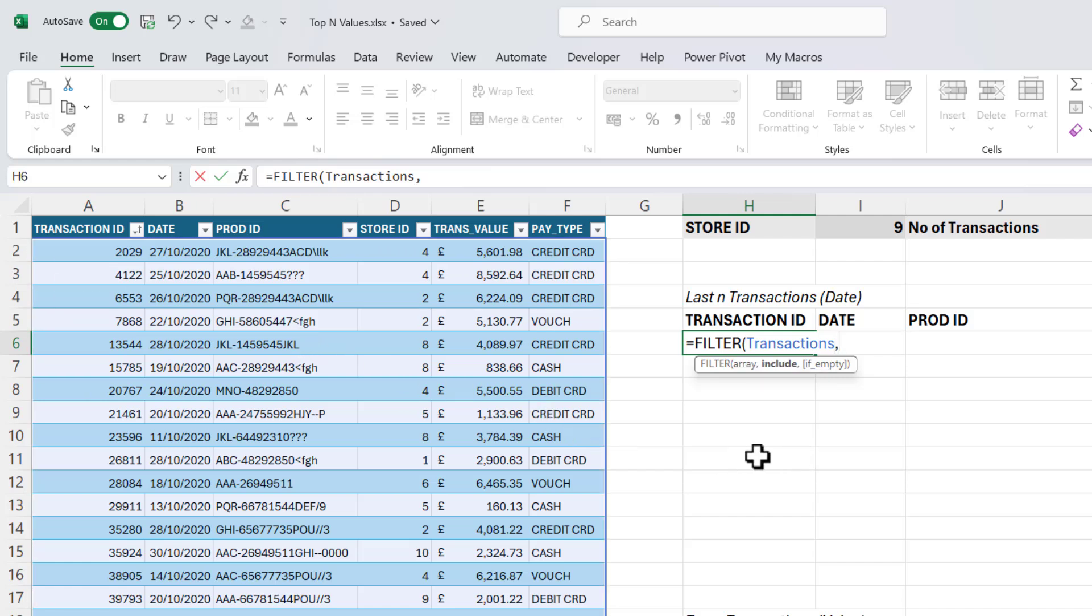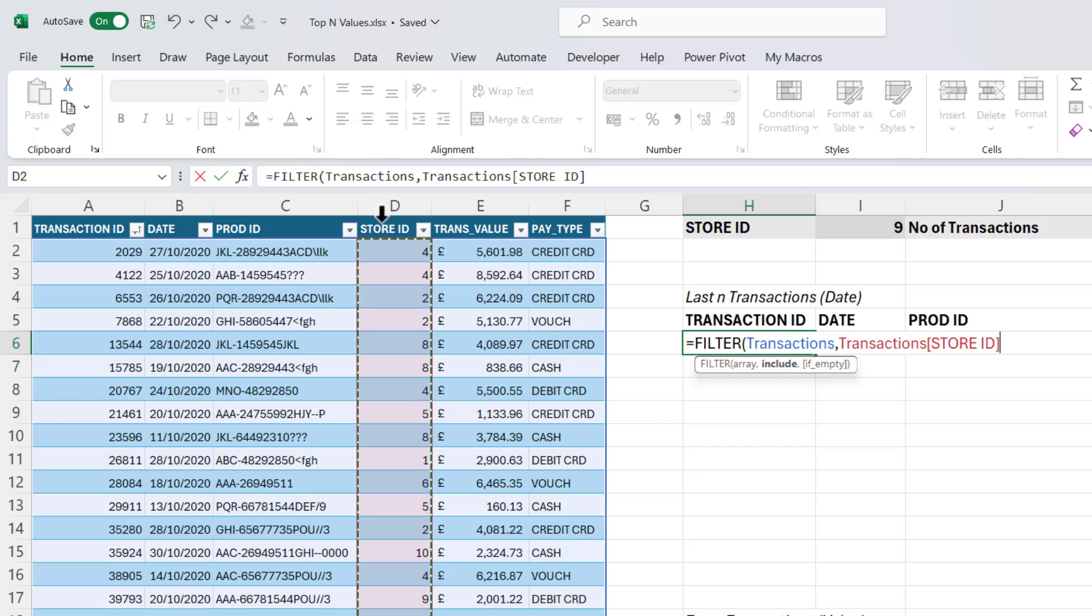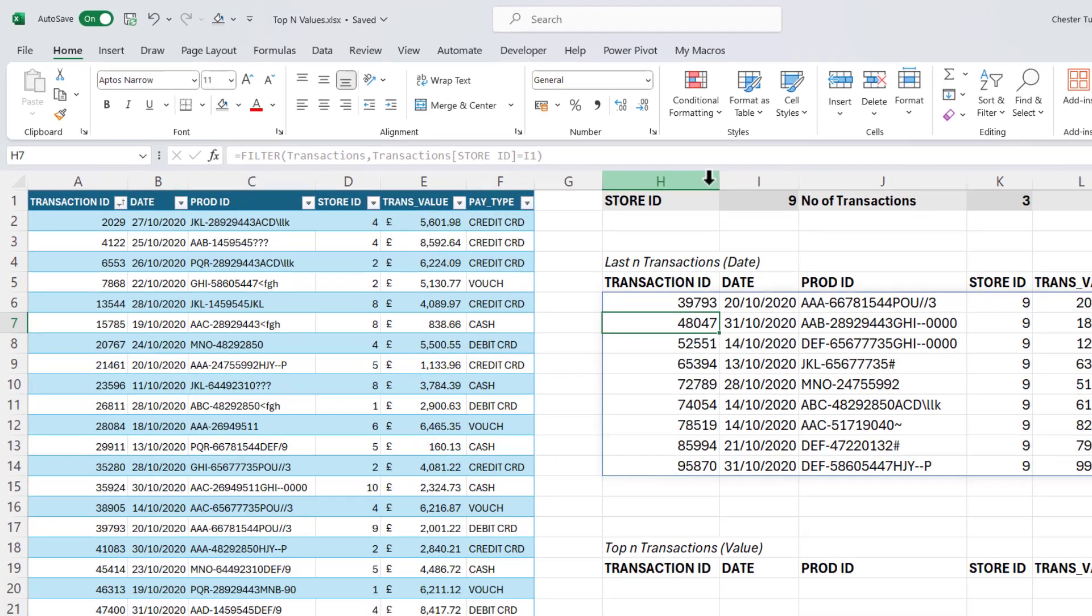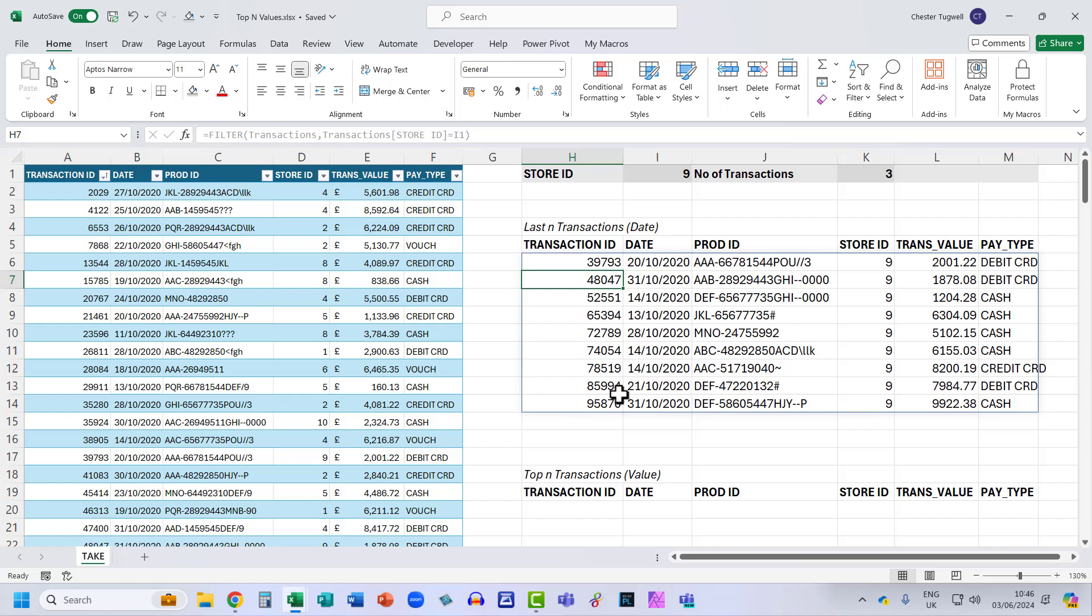Comma, include store ID. So I just click in the column heading there, equals the store ID I'm holding in I1. So if I close the bracket and press enter, those are all the records for that store.